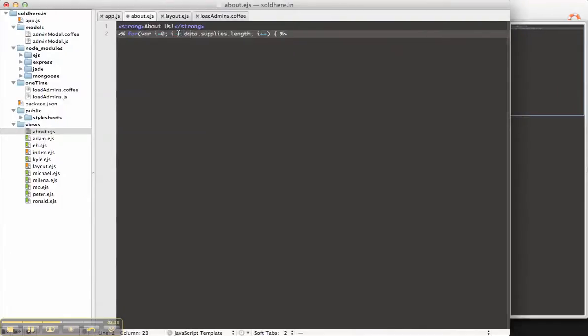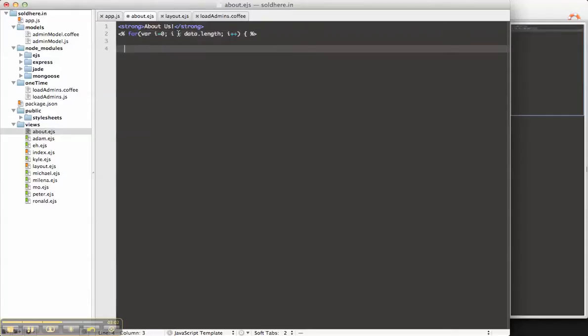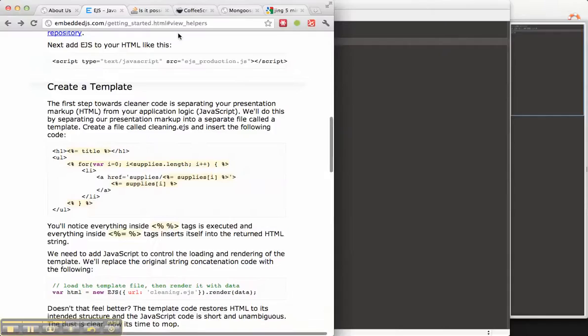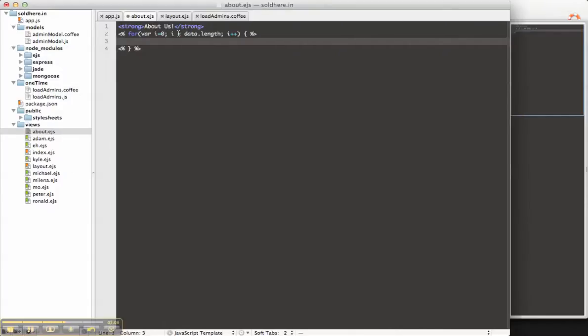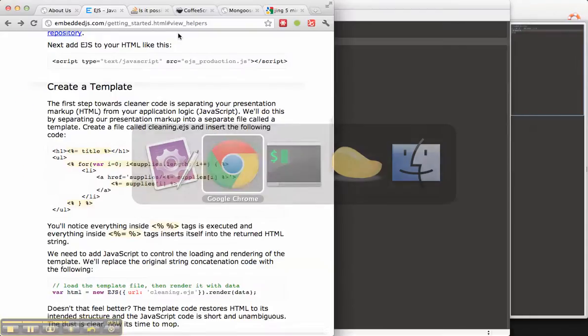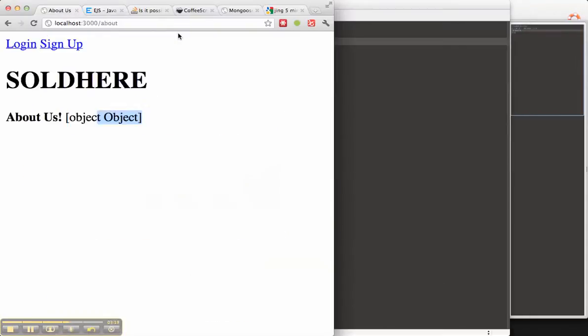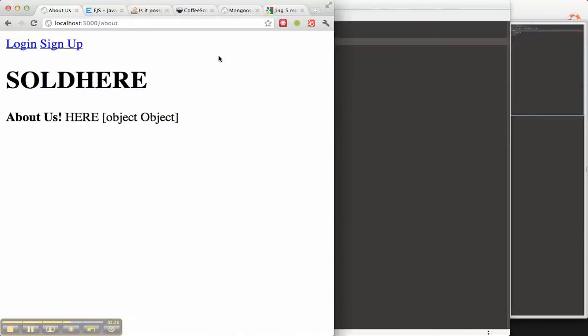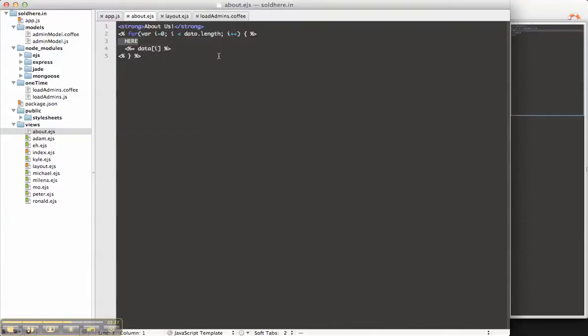For data dot length, I plus plus. Let's just output whatever data I happens to be. So, in this case, that's an object as well. Let's just make sure we're actually getting this here. Okay, we are getting that.